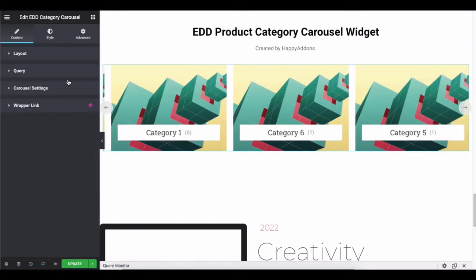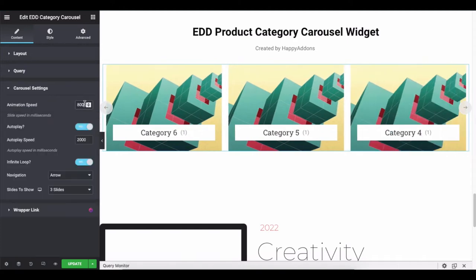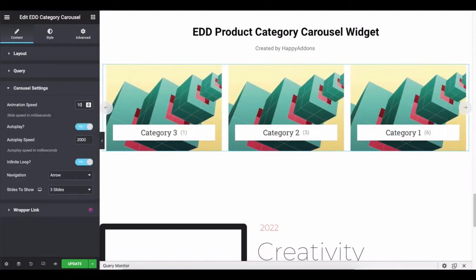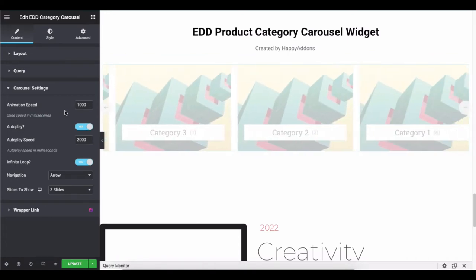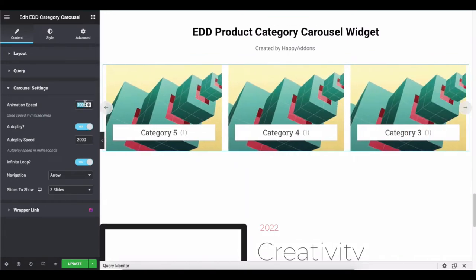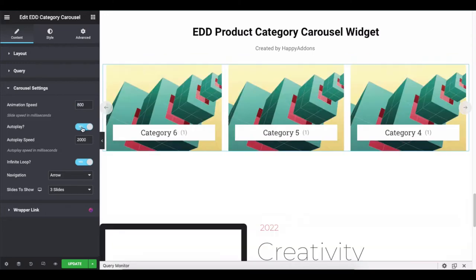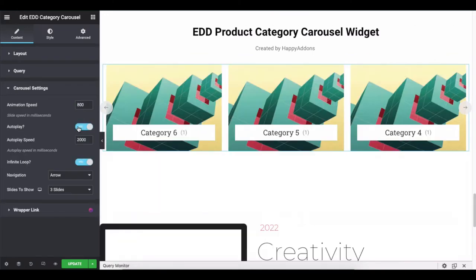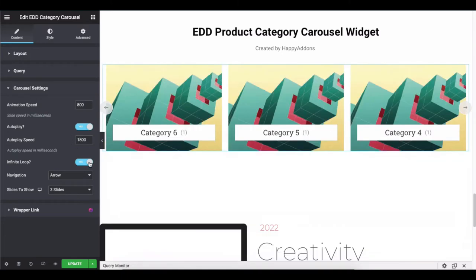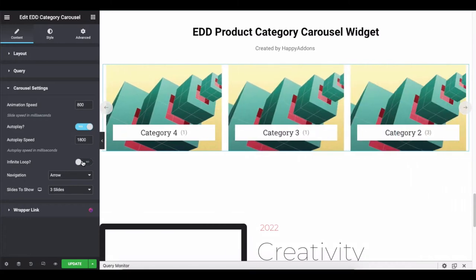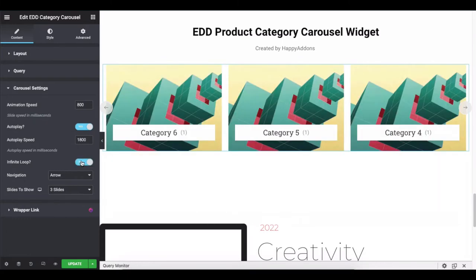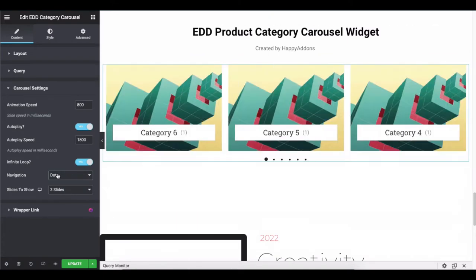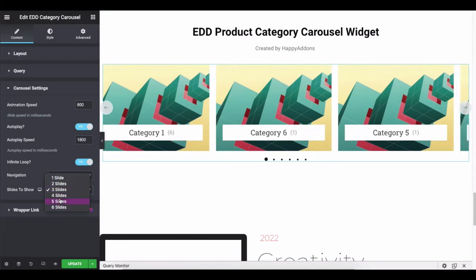It's time to customize the carousel settings. Tap on it and adjust the animation speed, auto-play, auto-speed, infinite loop, navigation, and the number of slides.